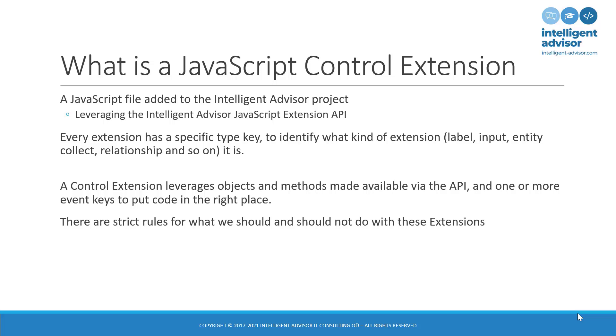So there might be, for an input control, there's an event called Mount, which you can think of as the initialized event, and there's another key called Unmount, which you can think of the end of life. There are other different keys depending on the object type. For example, you might come across the validate key, or the set instance key, or the commit key, or the search key. So what do they represent? They represent, in one word, places where you can write code to modify the behavior of the control.